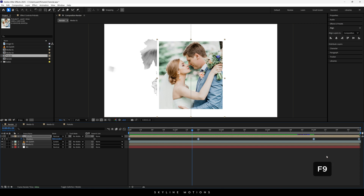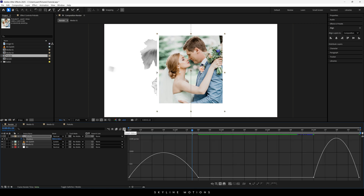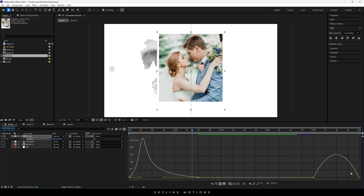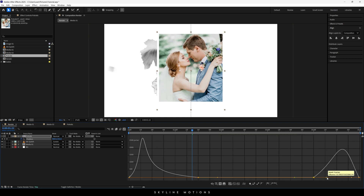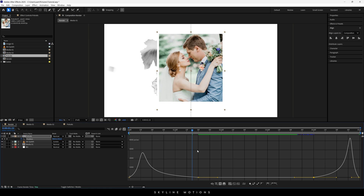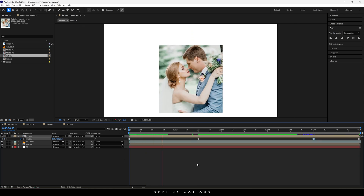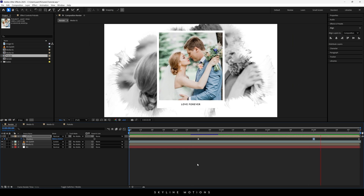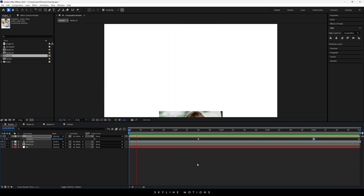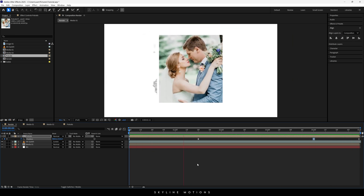The animation is linear, so select all the keyframes, hit F9 to easy ease them, go to the Graph Editor, highlight the point, hold the handle and drag it to the left, then drag the other point to the right to create a smooth easy ease graph. Close the Graph Editor and now we have a nice smooth animation.